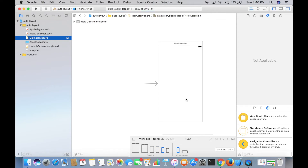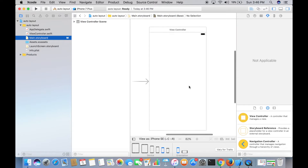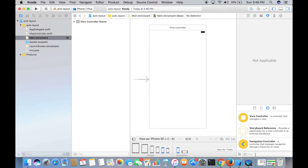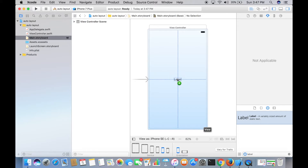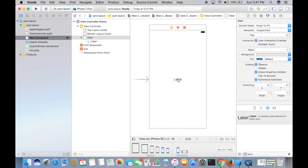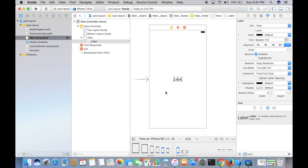Jump over to Main.storyboard and select iPhone SE for now. Auto Layout in Xcode is a solution to the problem of making an app look good for different screen sizes and orientations, and it's pretty easy to use. Let's get started with a label — from the Object Library, type in 'label' and drag a label onto your screen. I'm going to place this at the center of the iPhone SE screen.